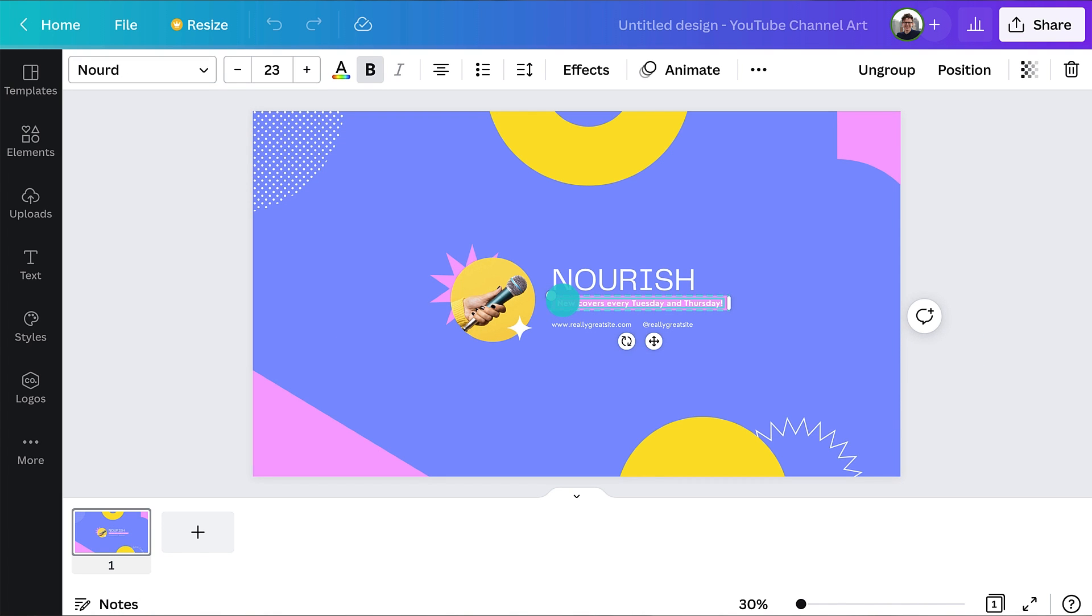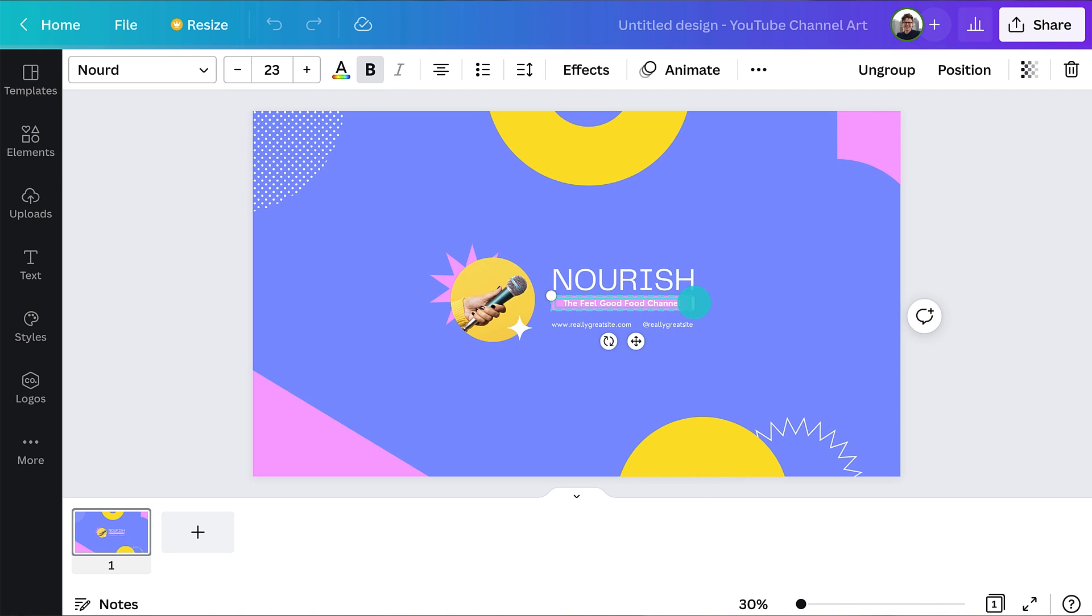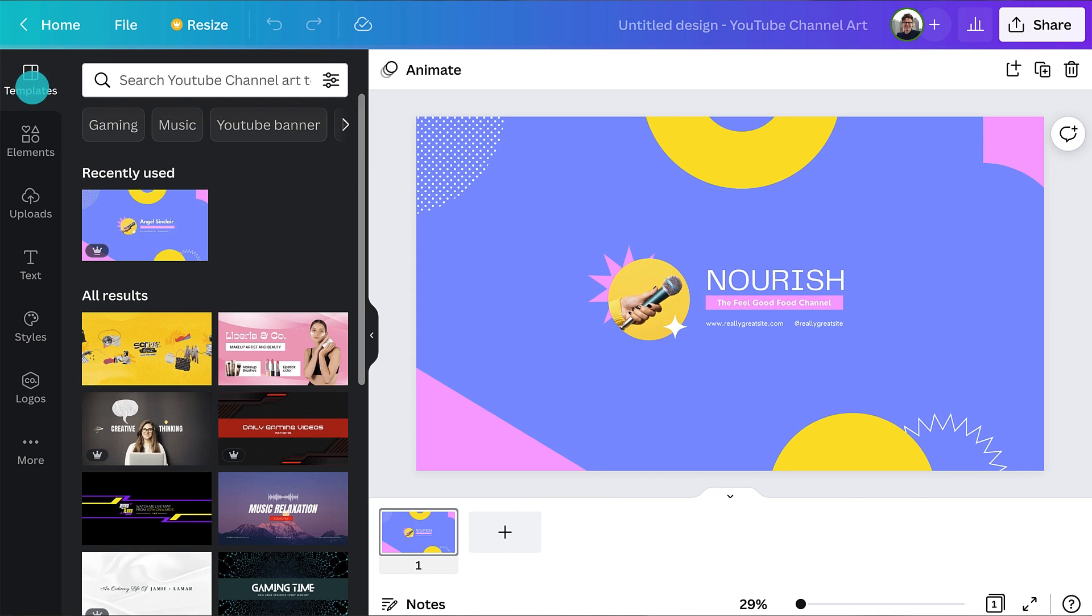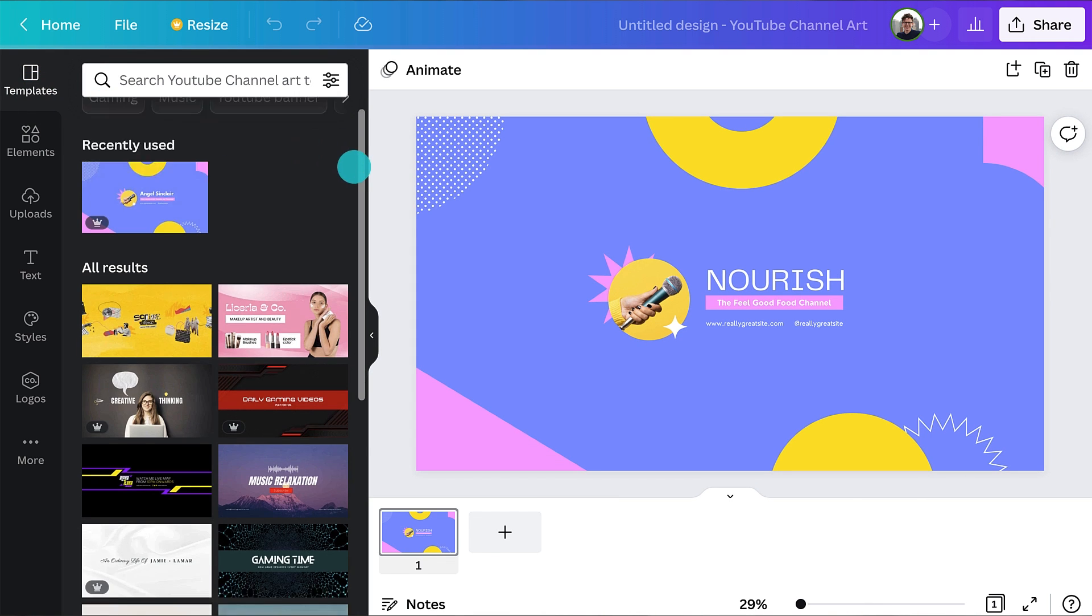Staying with the text, let's change the channel tagline. If you don't already have a tagline, simply tell people what to expect from your content. This text should answer the question, why should I subscribe to your channel? Stuck for ideas? Check out other YouTube channel art templates for inspiration.